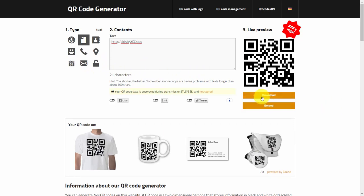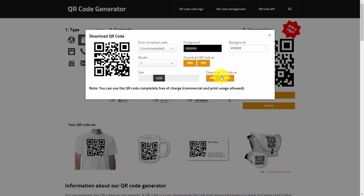All you'll need to do is download your code. You can save it as various different kinds of files — for the sake of this video, we're going to save this as a PNG file.